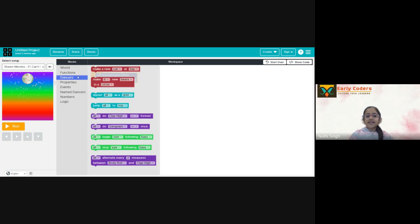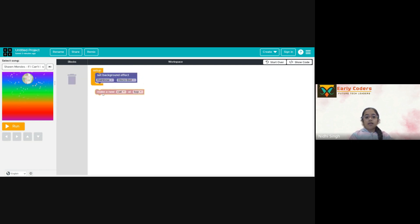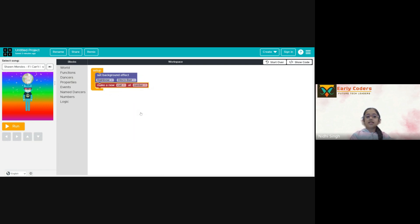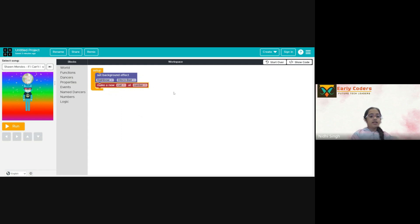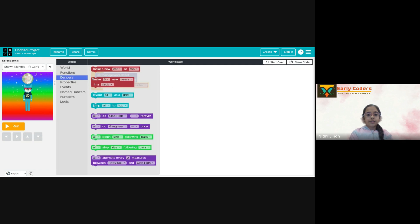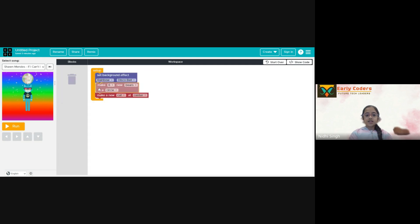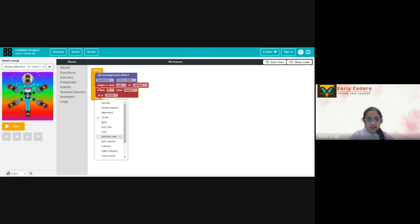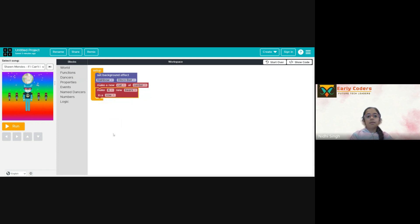Now we need to add dancers. So I will make a new cat at the center. Now, the main performer is there, we need to add back dancers. So I will take this block and I will keep them in row. It looks great.